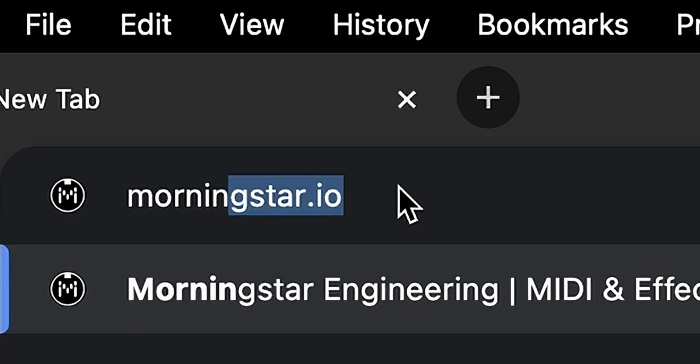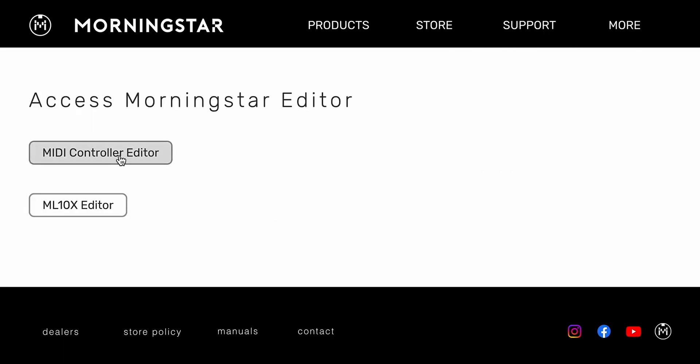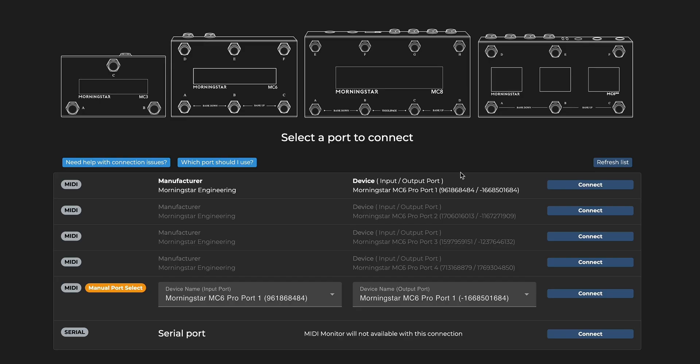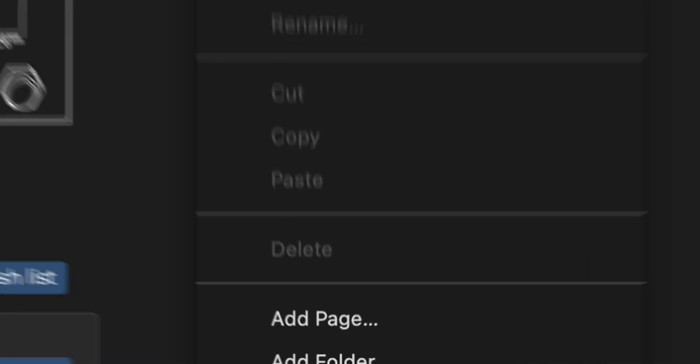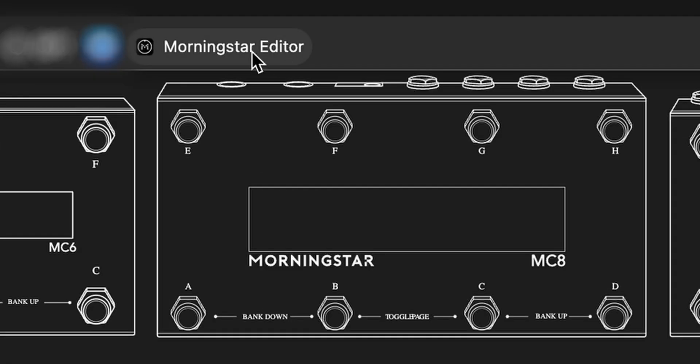The first time you do this, you can find the editor through our website. Once you've accessed it, add the editor to your bookmark so that you can open it quickly in future.